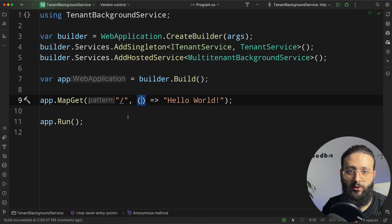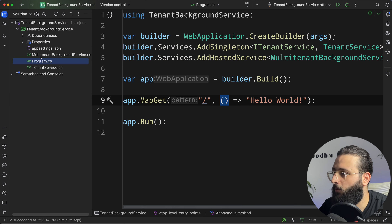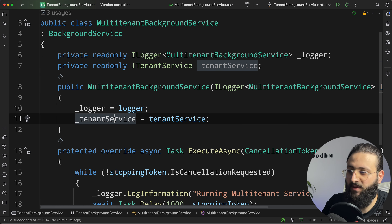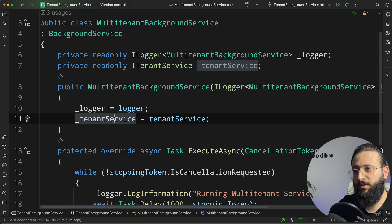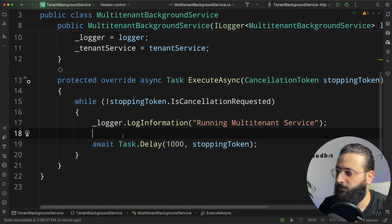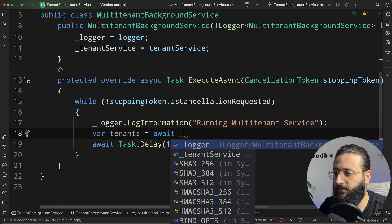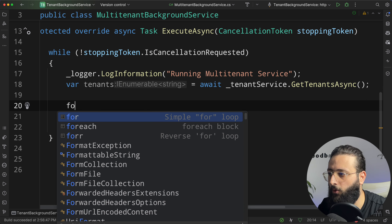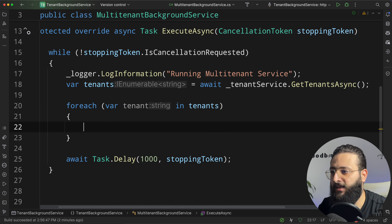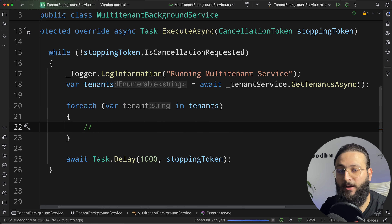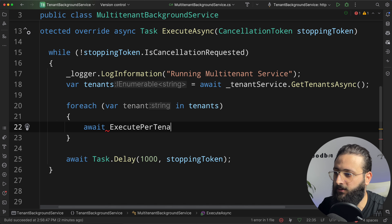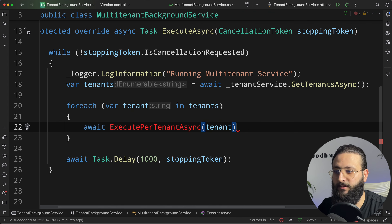Our background service is working. Now let's implement the multi-tenant approach. We can start by injecting the ITenantService as a private readonly field. The first thing you think about is: let's get all the tenants and start performing an action per tenant. So inside our while loop, we get the list of tenants with var tenants = await tenantService.GetTenantsAsync. Then we loop through all the tenants with foreach (var tenant in tenants) and call another method, ExecutePerTenantAsync, passing the tenant and a cancellation token.